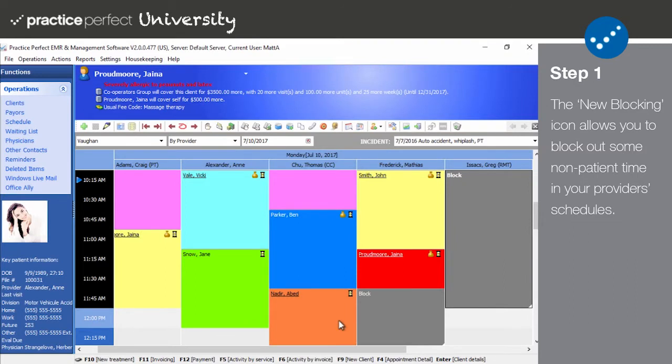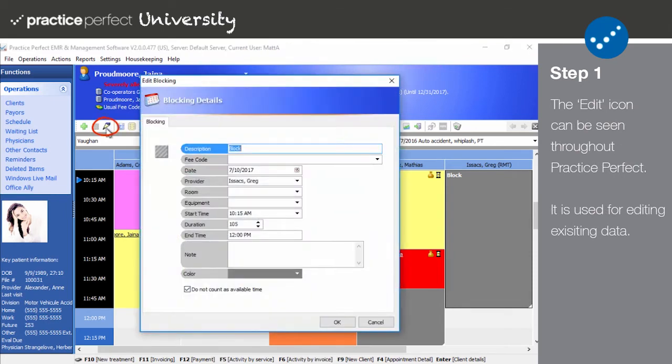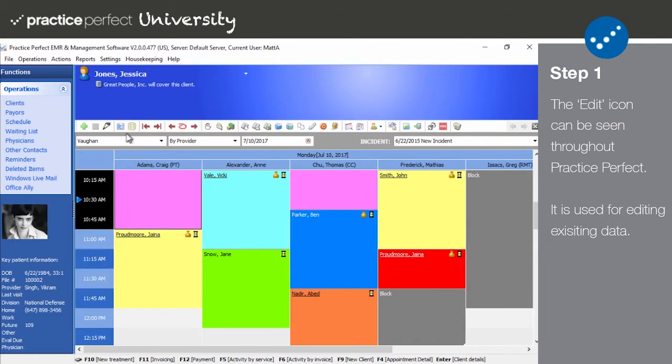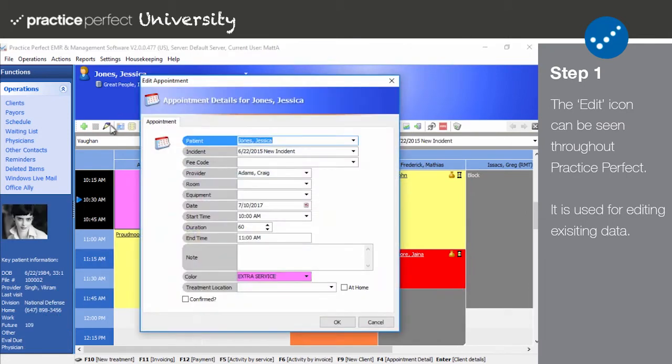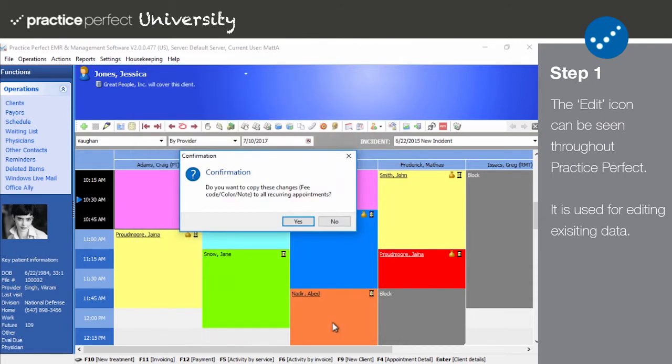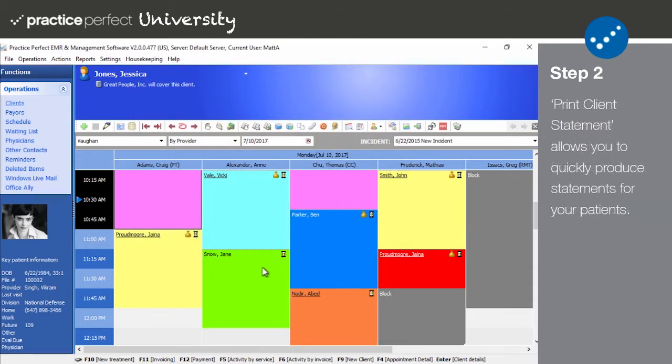Then we have the edit icon. This icon can be seen throughout Practice Perfect and, like the name suggests, it's used for editing existing data. For example, when I click an appointment and select the edit icon, I have the option of altering the appointment details.